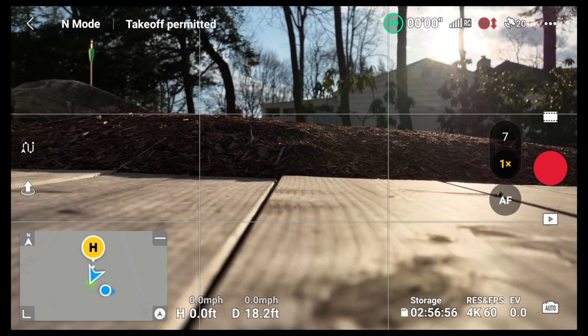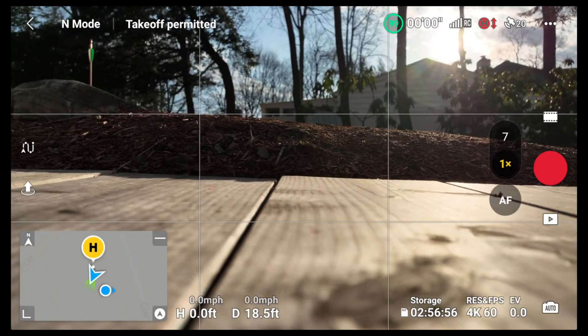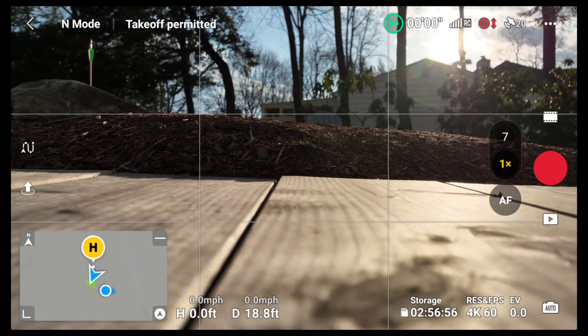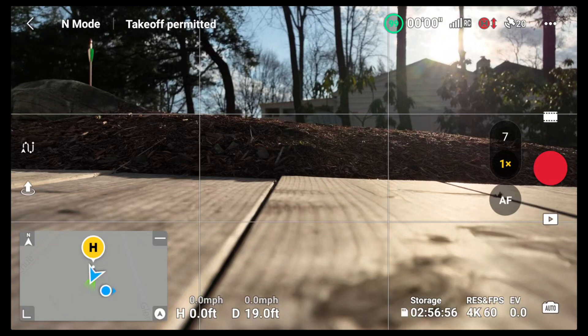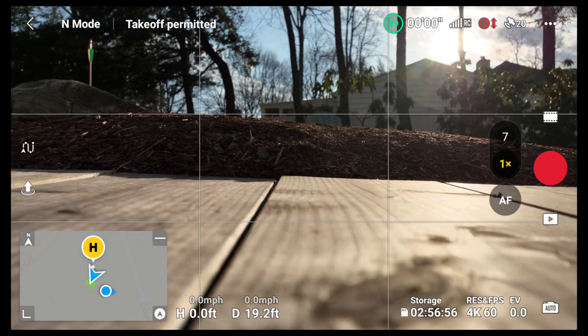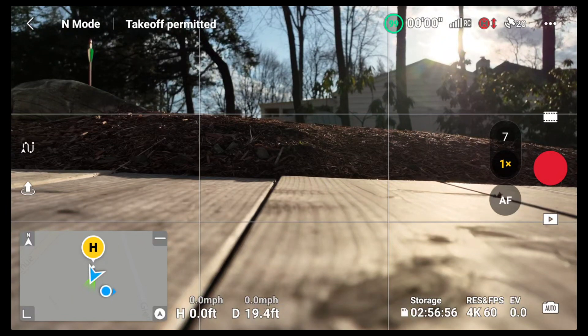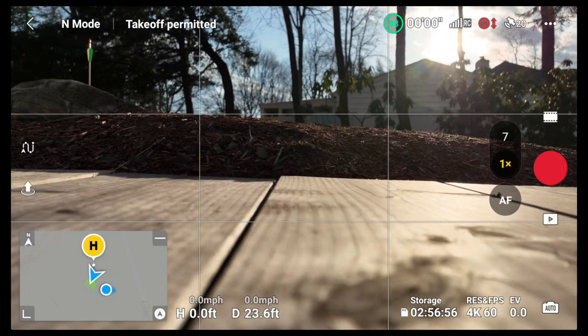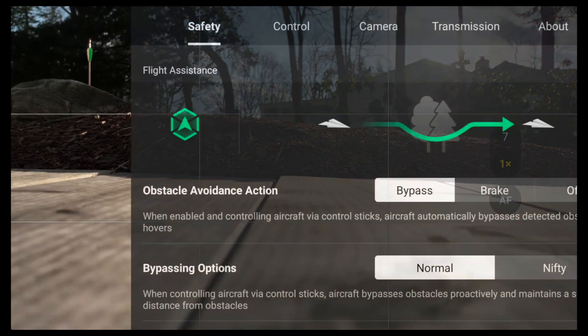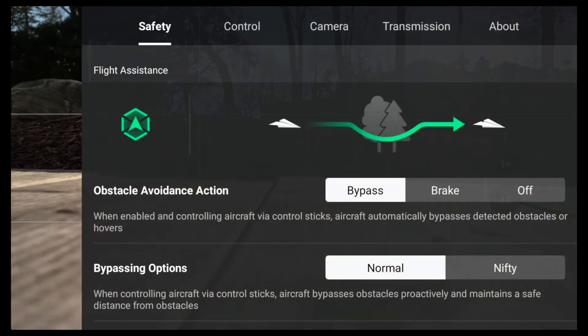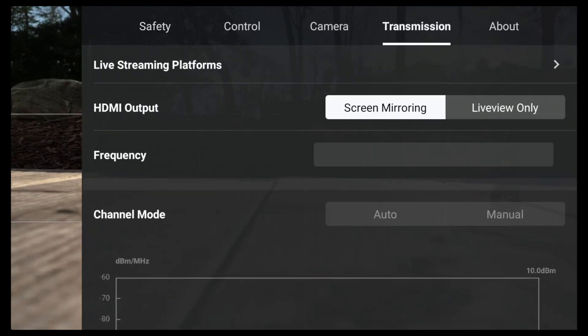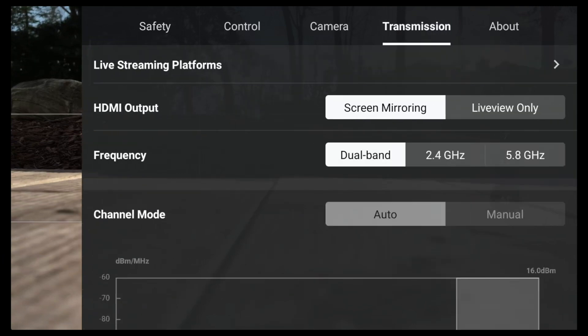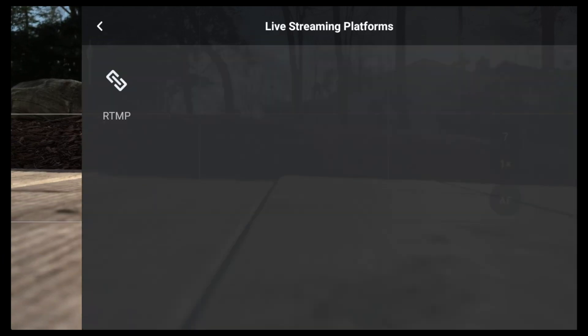Okay, so now with the drone turned on, we're inside the remote, the DJI RC Pro remote. Remember, this won't work with the other ones. We're going to select from here, click on the three dots, and then click on transmission.